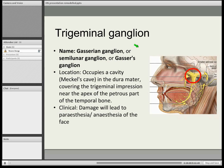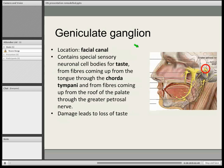Secondly, geniculate. It's called geniculate because of the knee — geniculus — of the facial nerve, i.e. where there's a sharp bend in the course of the facial nerve. This supplies sensory nerve to the inner part of the ear and supplies special sensation to taste, i.e. the anterior two-thirds of the tongue.